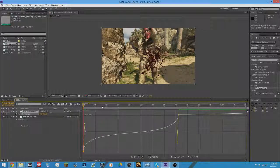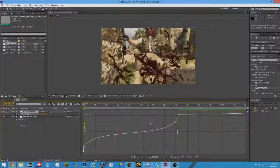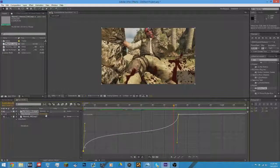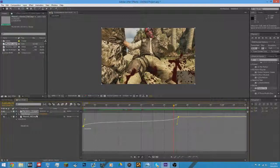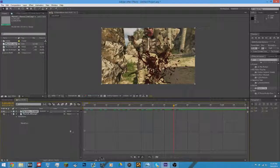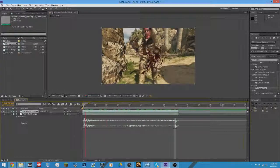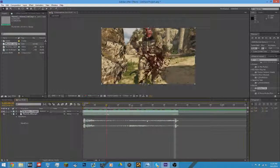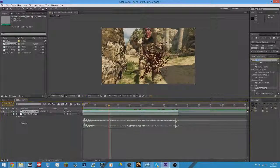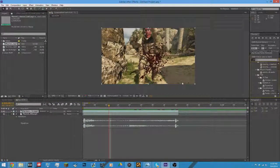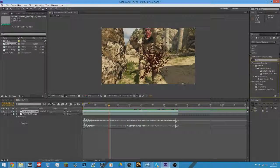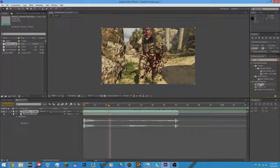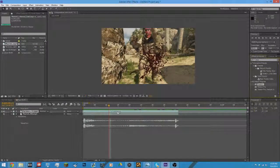But anyways, if you don't want to use time remapping and you want to use Twixter, I completely understand because sometimes the ghosting does shit to you. So if you want to use Twixter, just enter in Twixter and I'll teach you how to do that too.